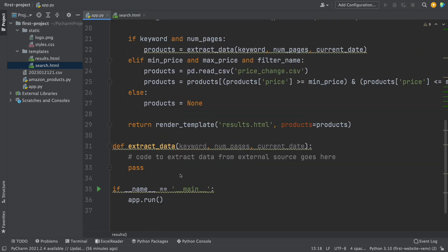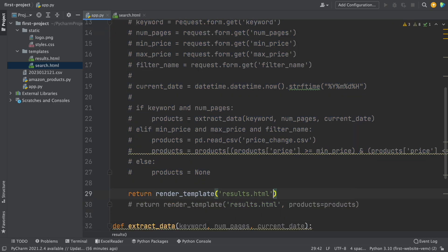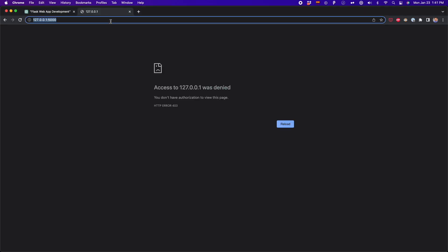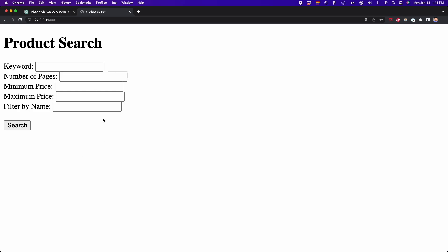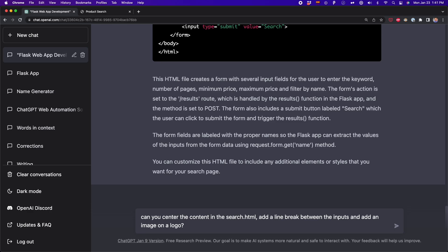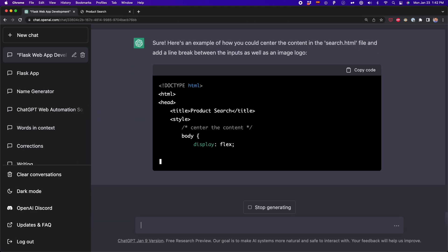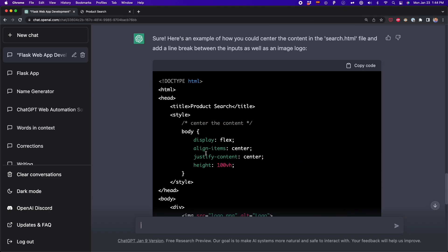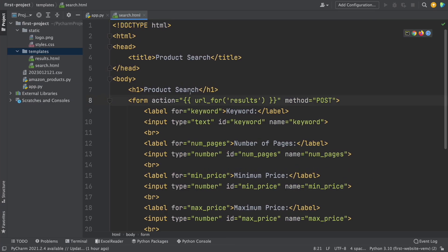To test the HTML code, I go to app.py and comment out most of the code so we first focus on the HTML. I open the terminal and start app.py. We go to this localhost, press enter, and see that everything is working fine — but this could look much better. So I'm going to tell ChatGPT to center the content in search.html, add a line break between the inputs, and also add an image of a logo. ChatGPT generates the HTML code and once it's done, I copy and paste it into search.html.